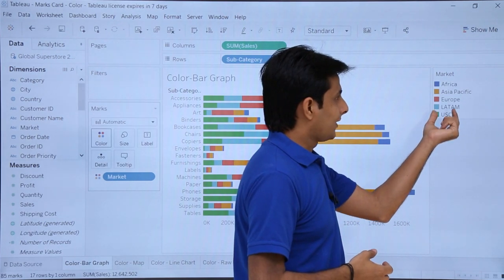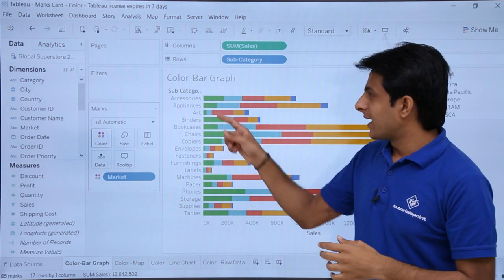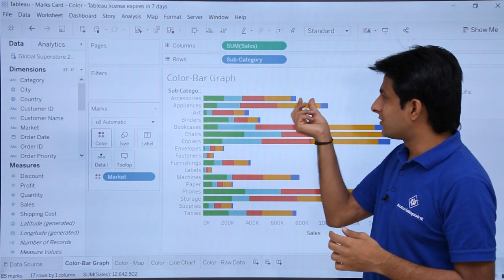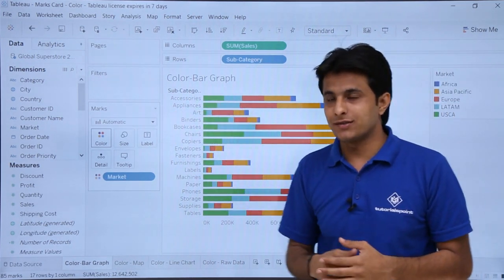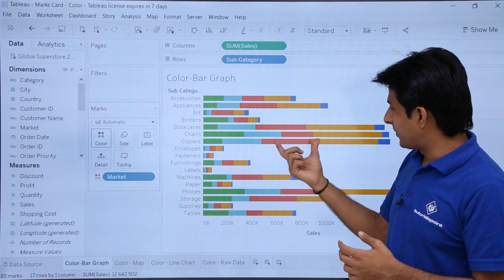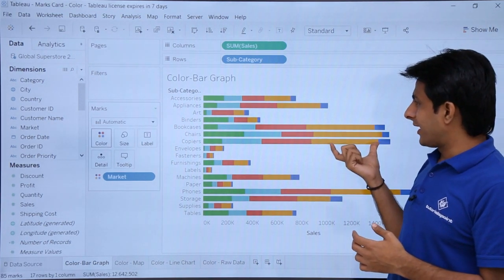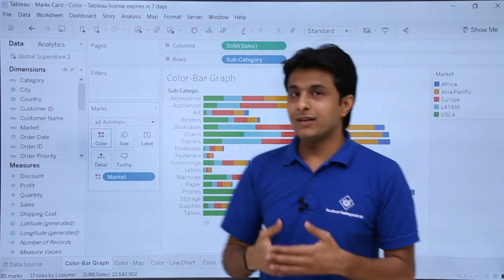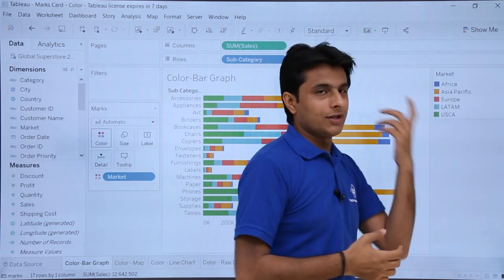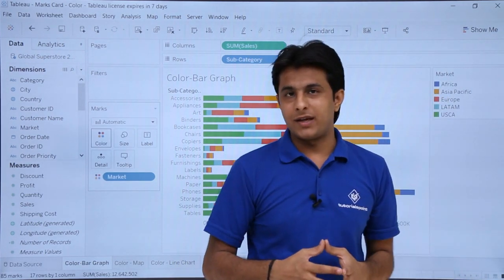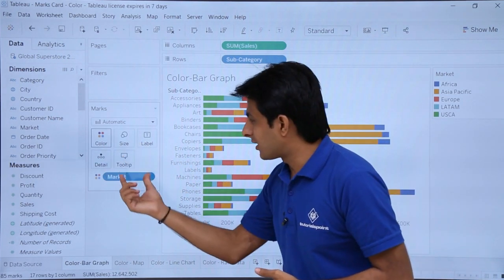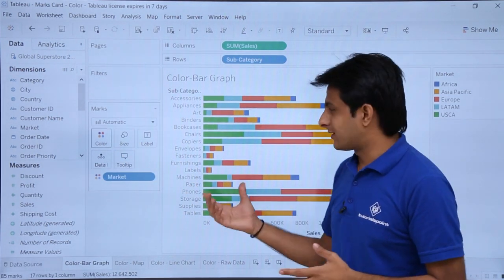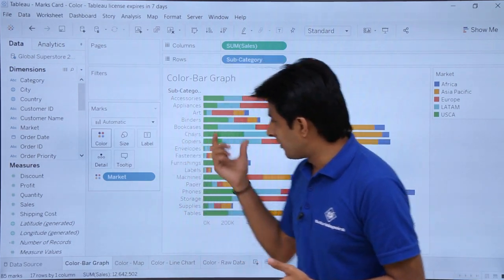The green color stands for USCA and the blue color stands for Africa. You can easily see that in Africa the sales of accessories is very low compared to other regions. If you see the yellow color, the copiers sub-category has the highest sale, and yellow represents Asia Pacific. So using this marks card it is very easy to analyze your data — that is how we use colors with a bar graph.